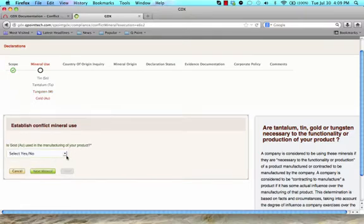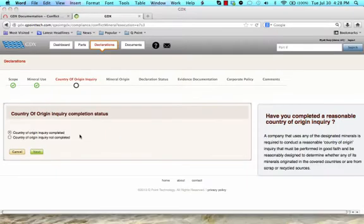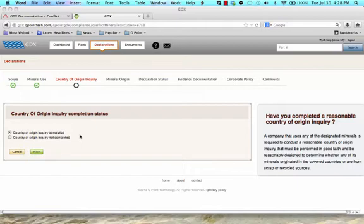In the country of origin inquiry area, please indicate whether or not you have completed a reasonable inquiry into the country of origin of the minerals you have just declared as being present in your product. If your inquiry has been completed, click Next to go to the mineral origin page. If you have not heard from all of your suppliers of these minerals, your inquiry is not completed.